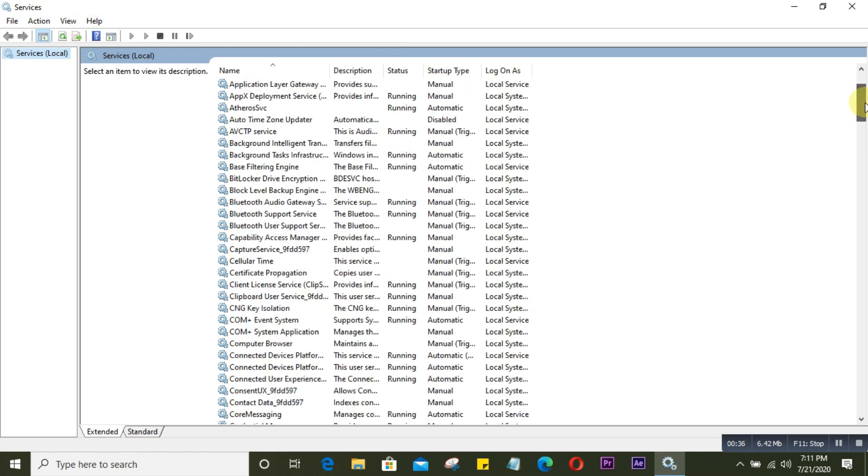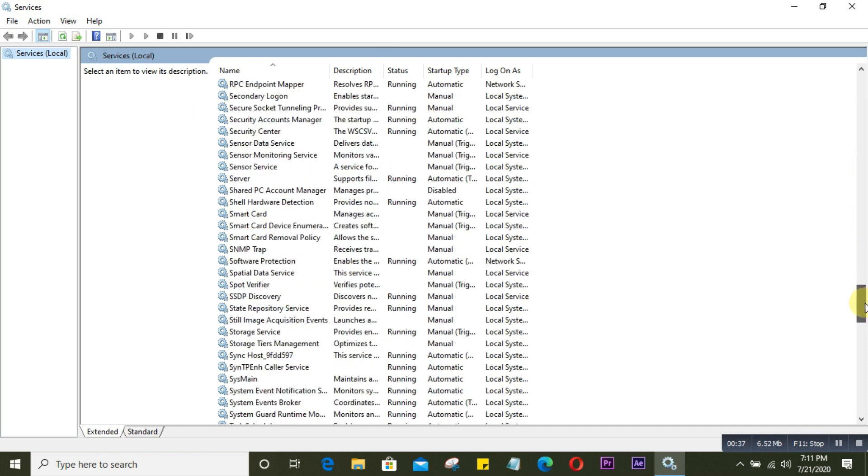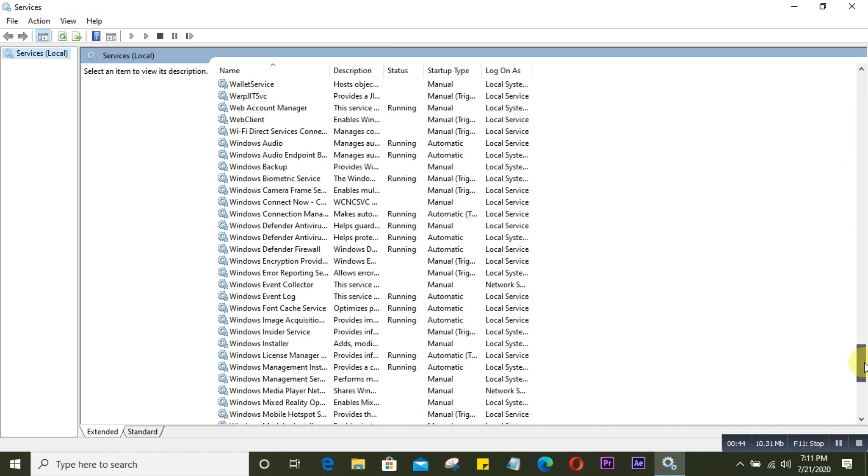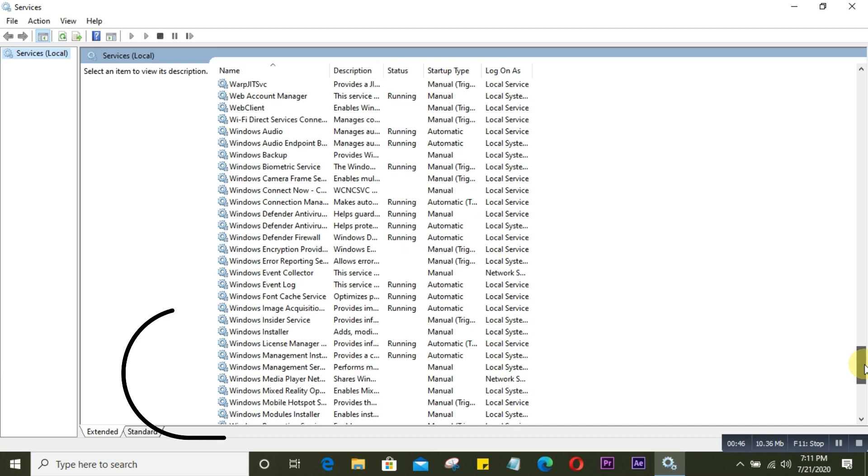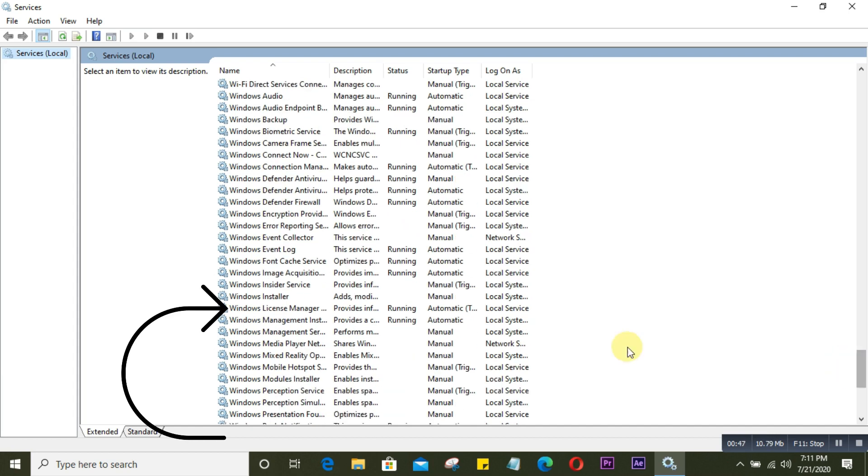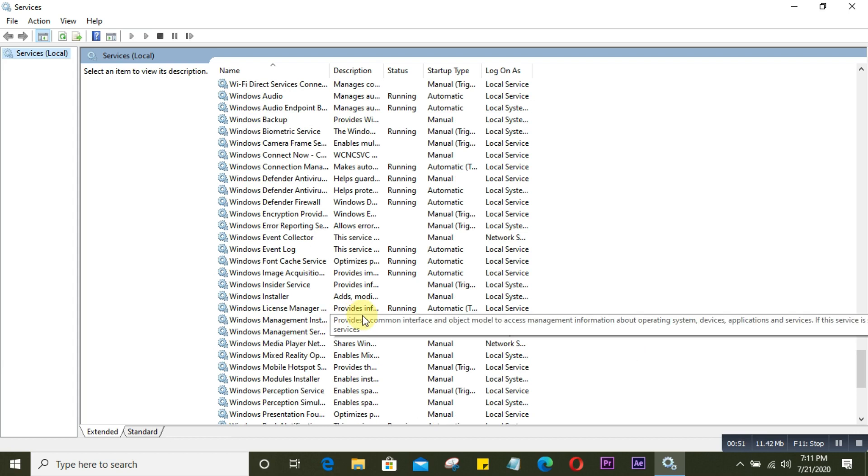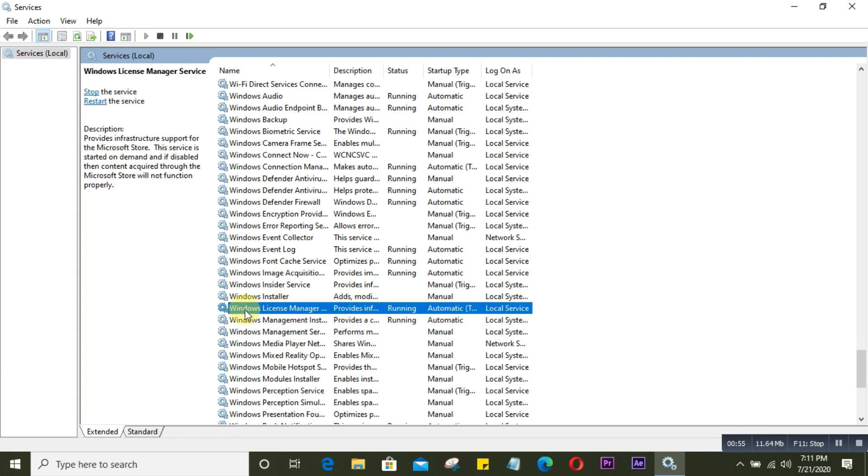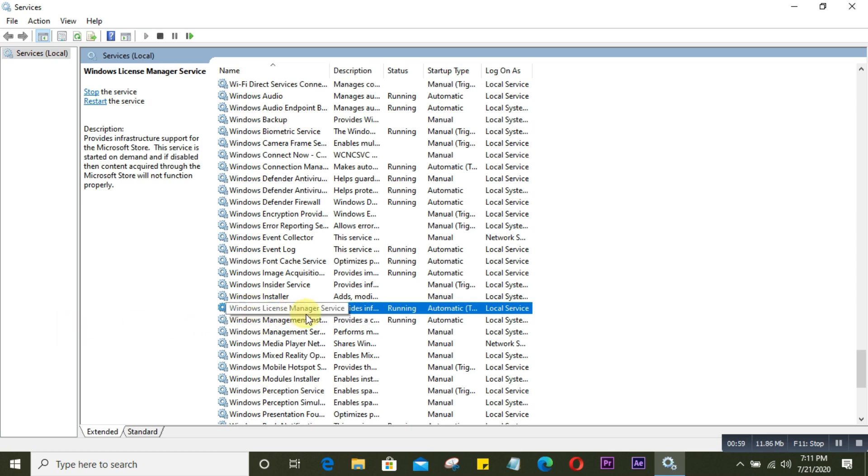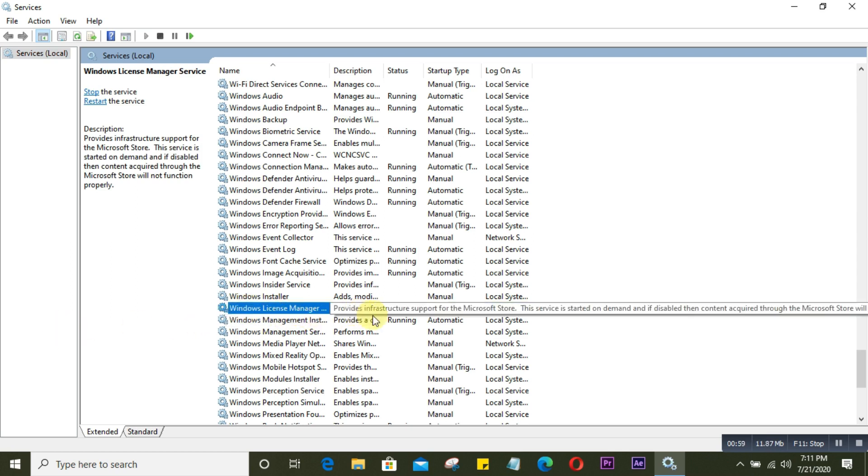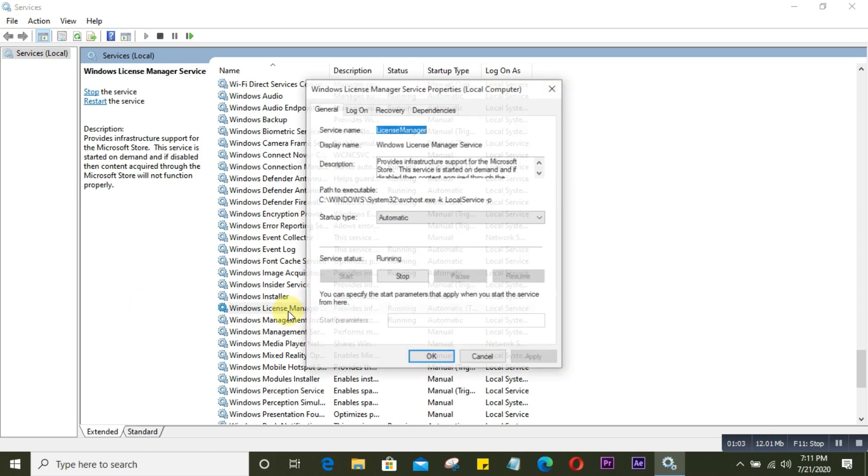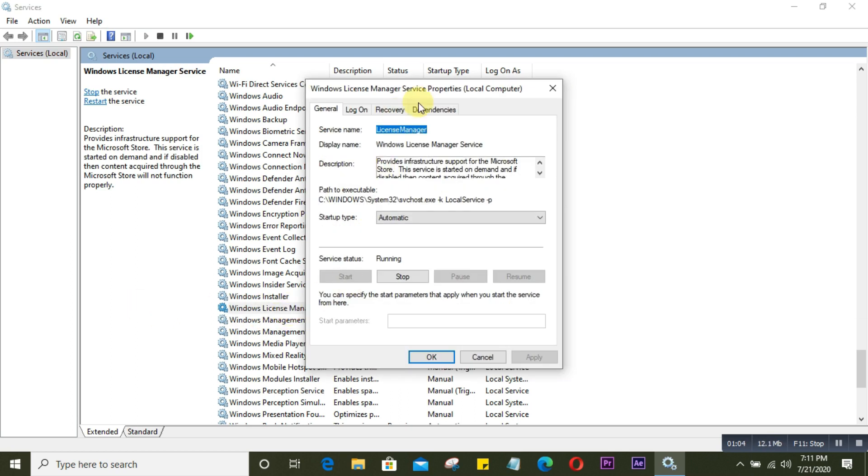You need to find an option called Windows License Manager. This is the one - you'll see it's running and the startup type is automatic. Click on it and an option window will appear showing the service status as running. We have to stop it, so just click on Stop.